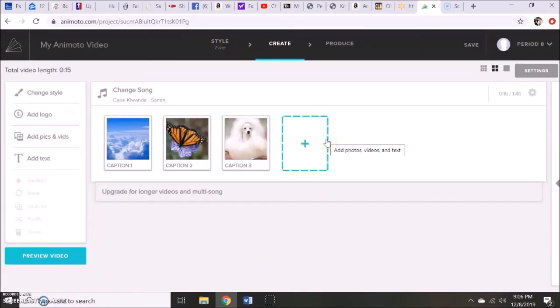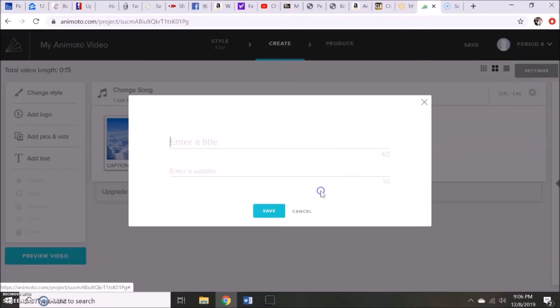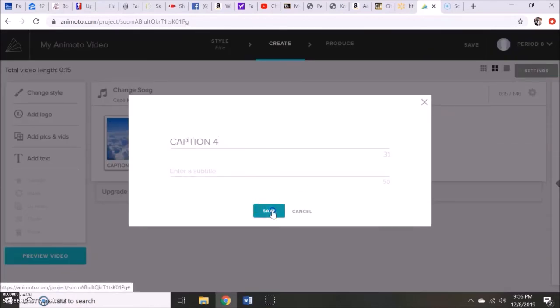If they decide they want to do a slide that does not have a picture, it just has text, it's the same thing. They click in the center, go to the T for text, and just type in whatever they would like.